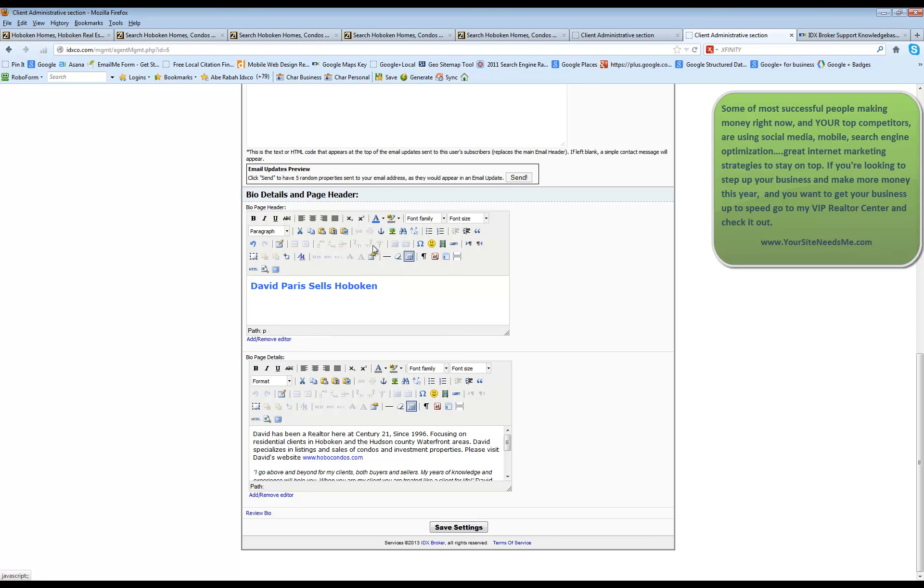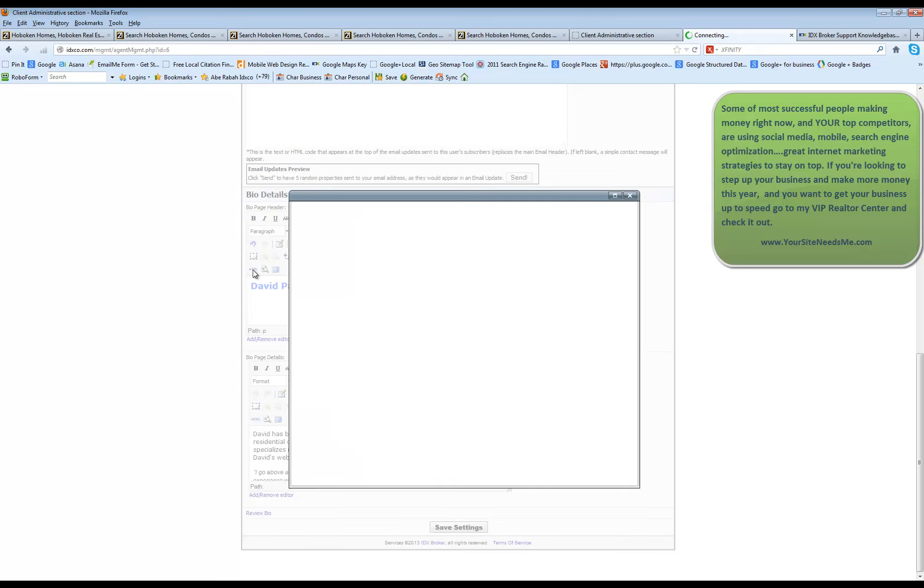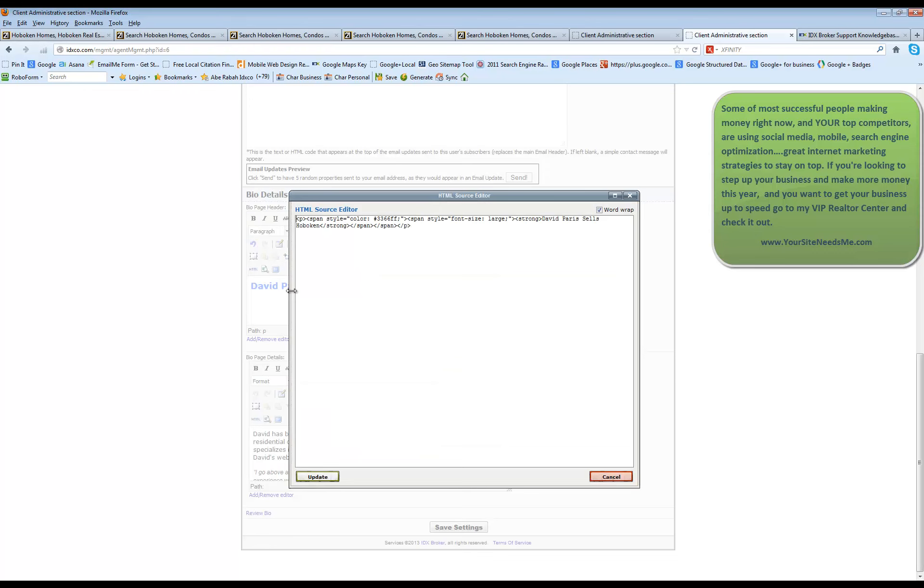And you can do all kinds of different things in here. Bullet point lists, insert tables. You can do multiple different things. And if you know HTML, you can click on HTML. It will open up an HTML editor and you can put actual HTML code in here.